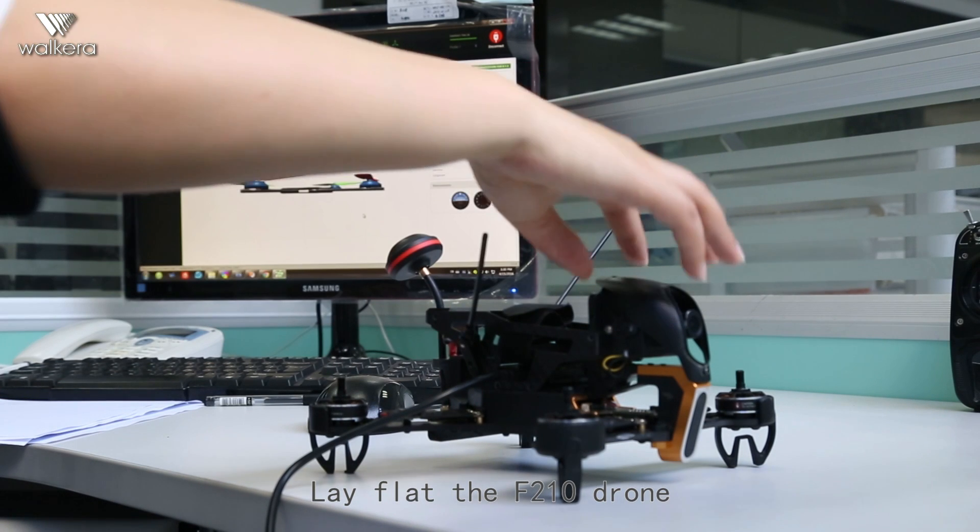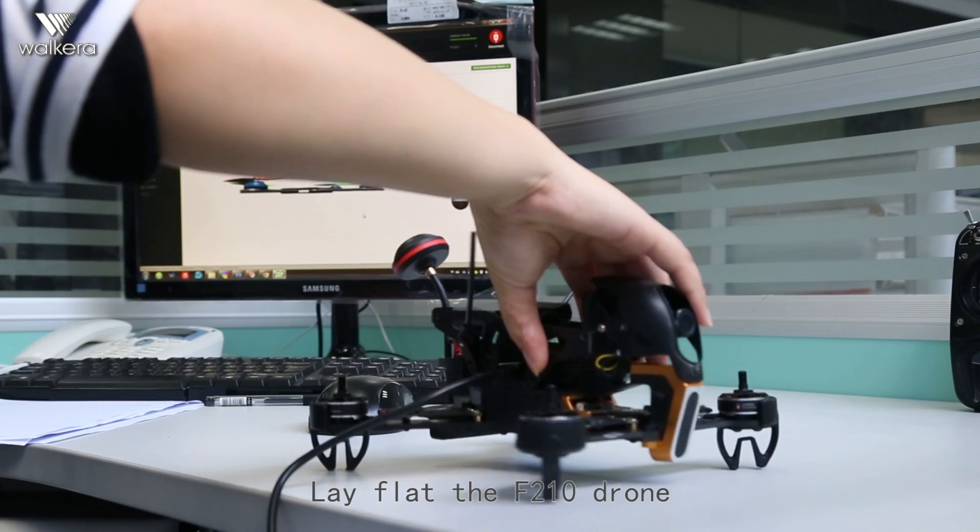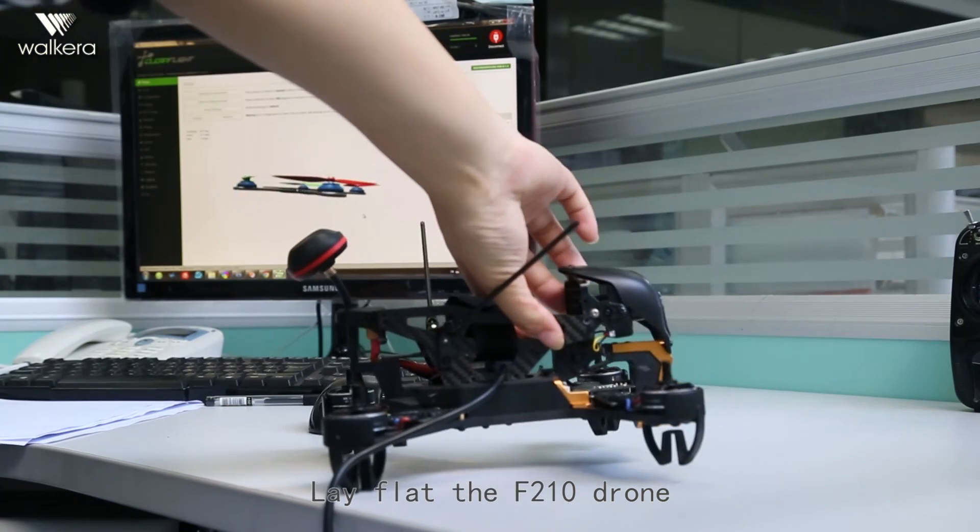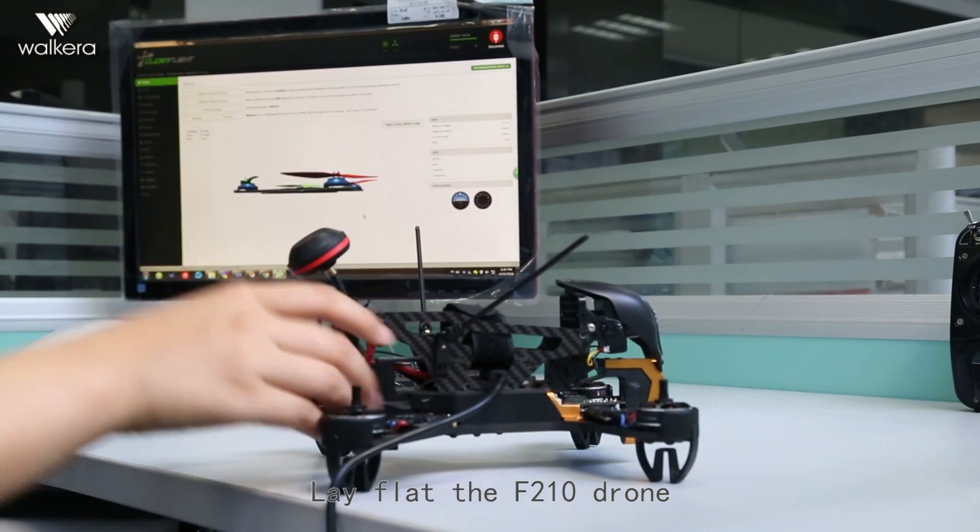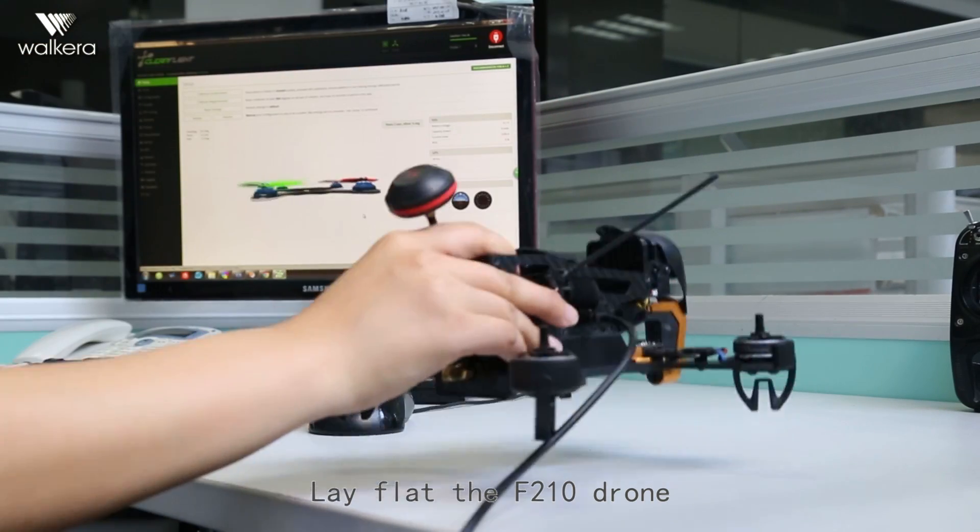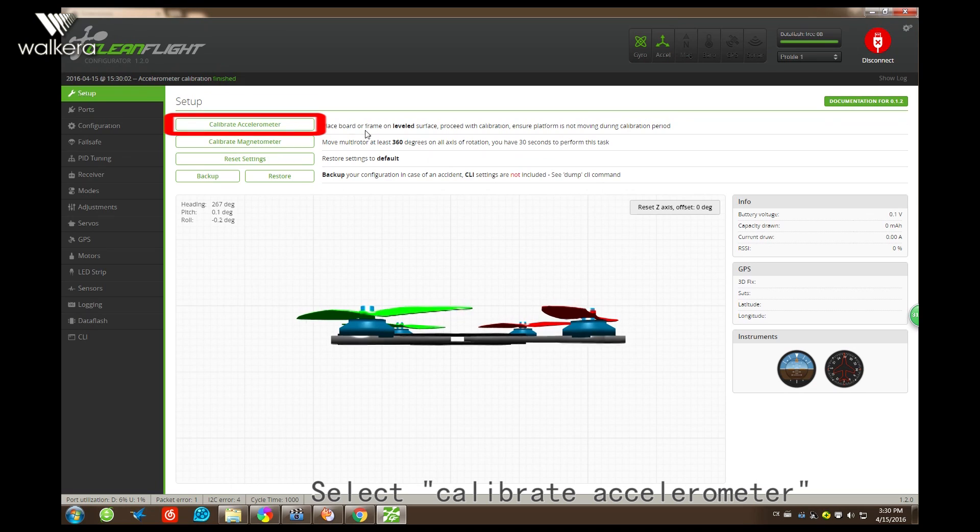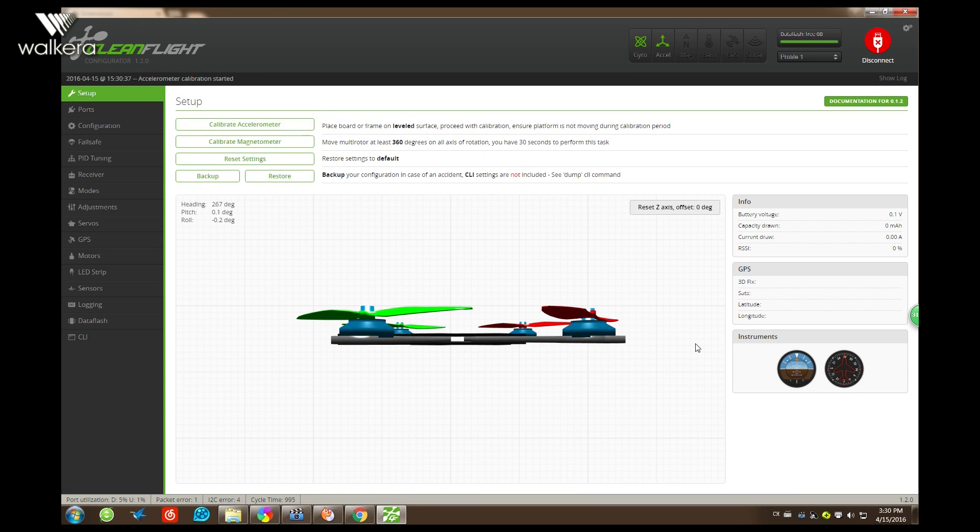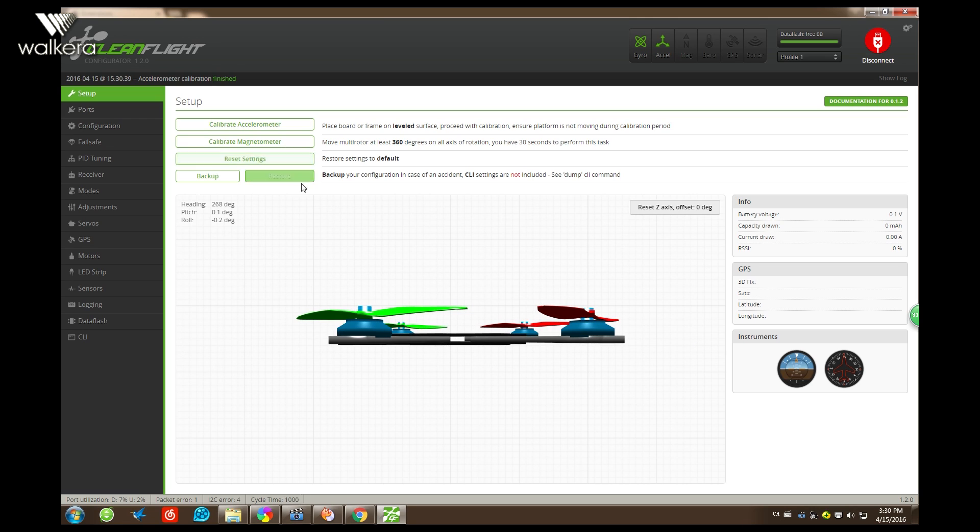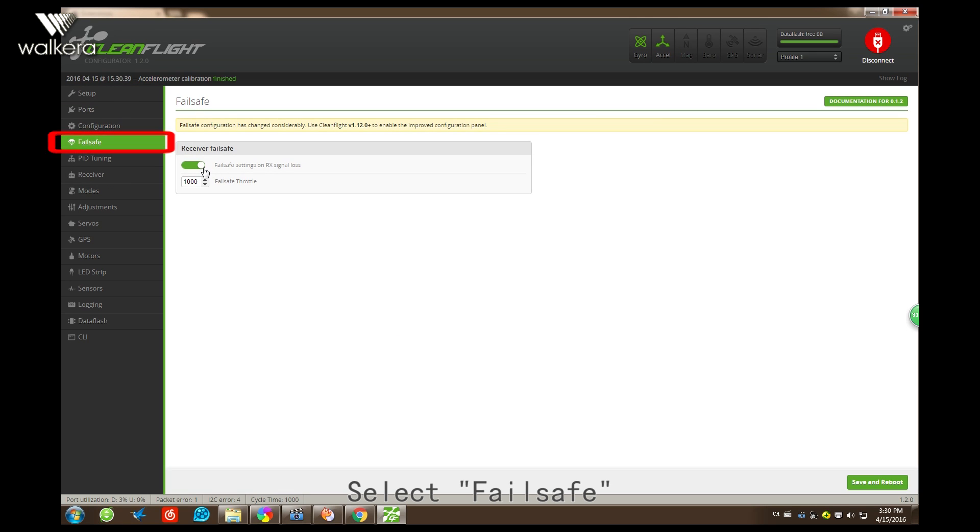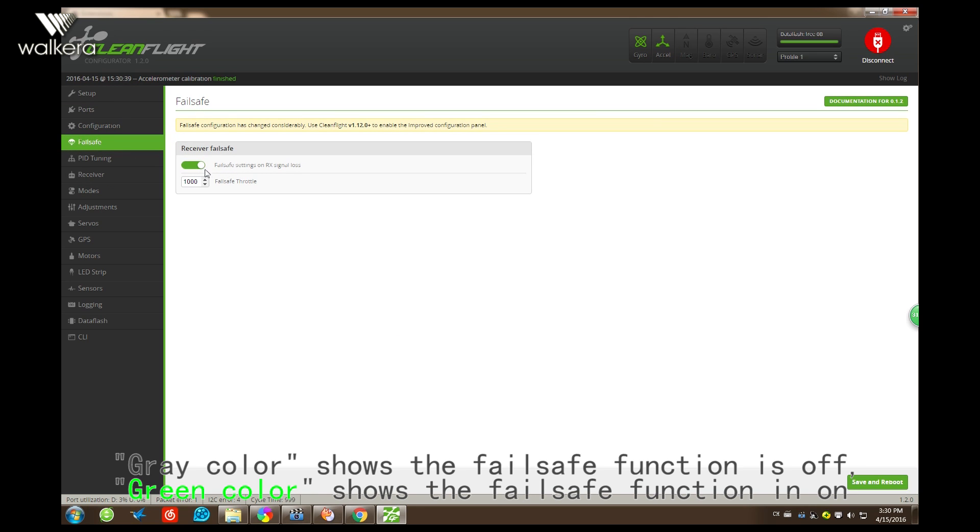And let's apply the new drone like this, then fly here and select the failsafe. Then we will see the green shows the failsafe setting is on. Green is on now, green is on.